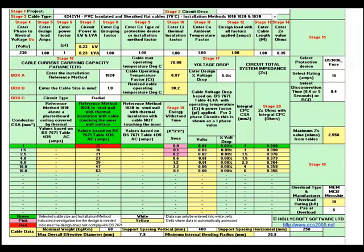Why not now download a trial of the software and have a go for yourself — just see how easy it is to use and what useful information it contains.